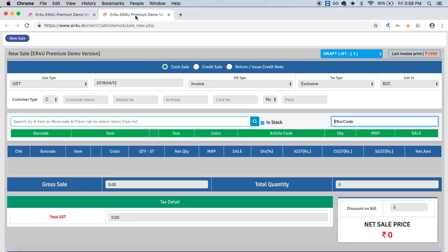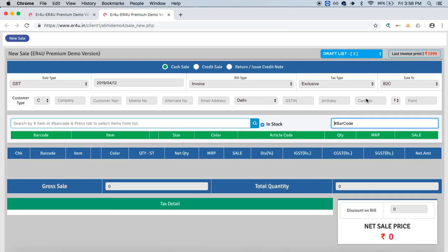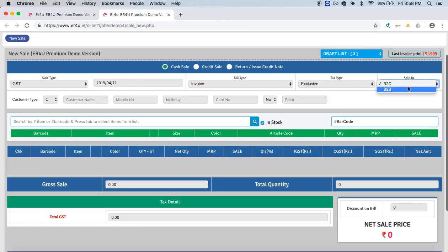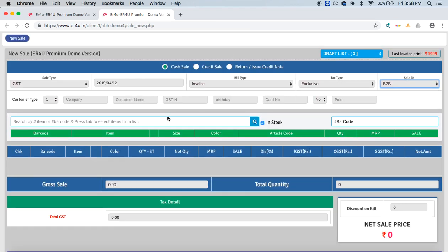Again on the sales screen, when I refresh this panel, check its status to B2B model, you'll see company, customer name, and GST number have appeared over here.